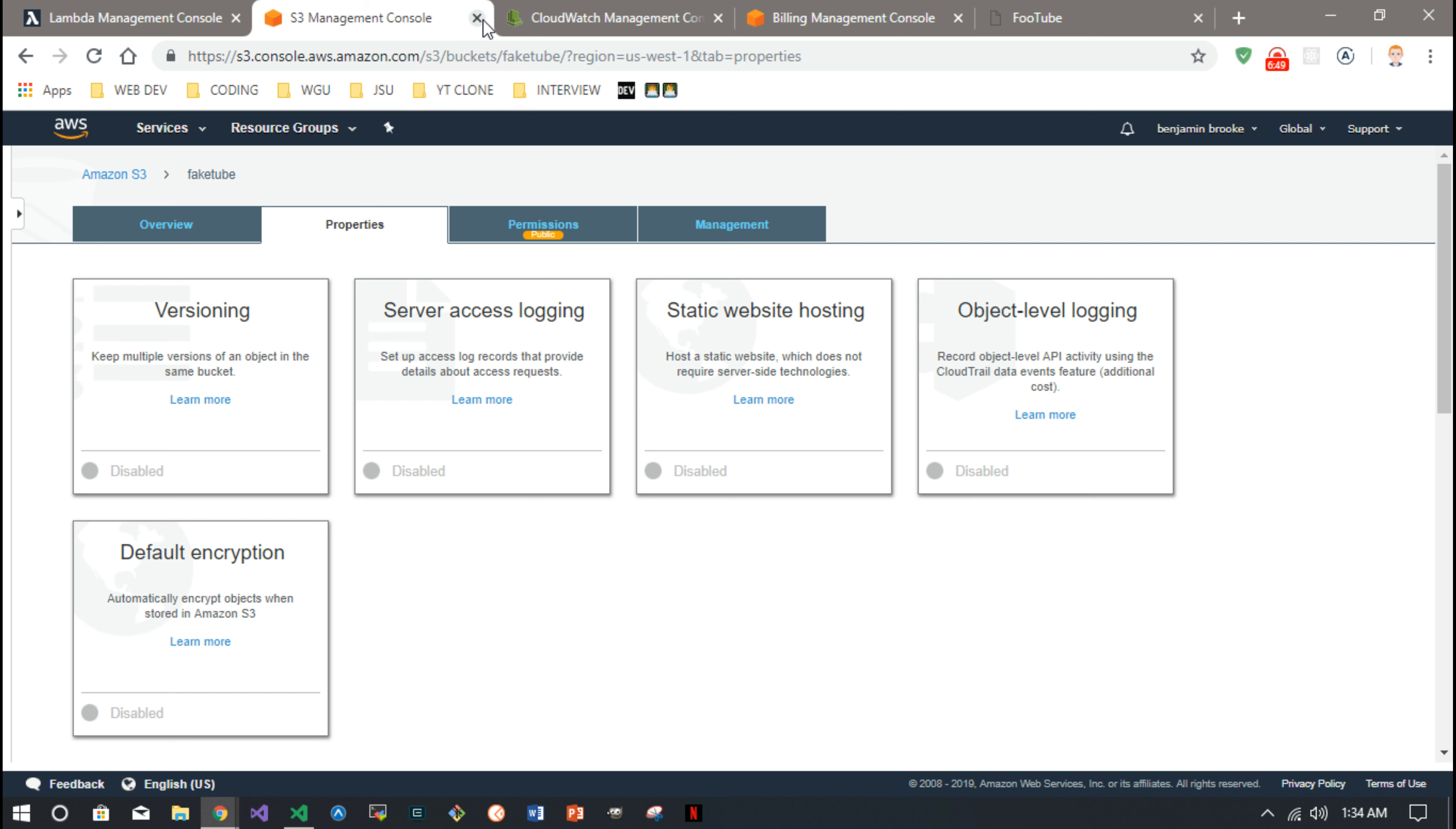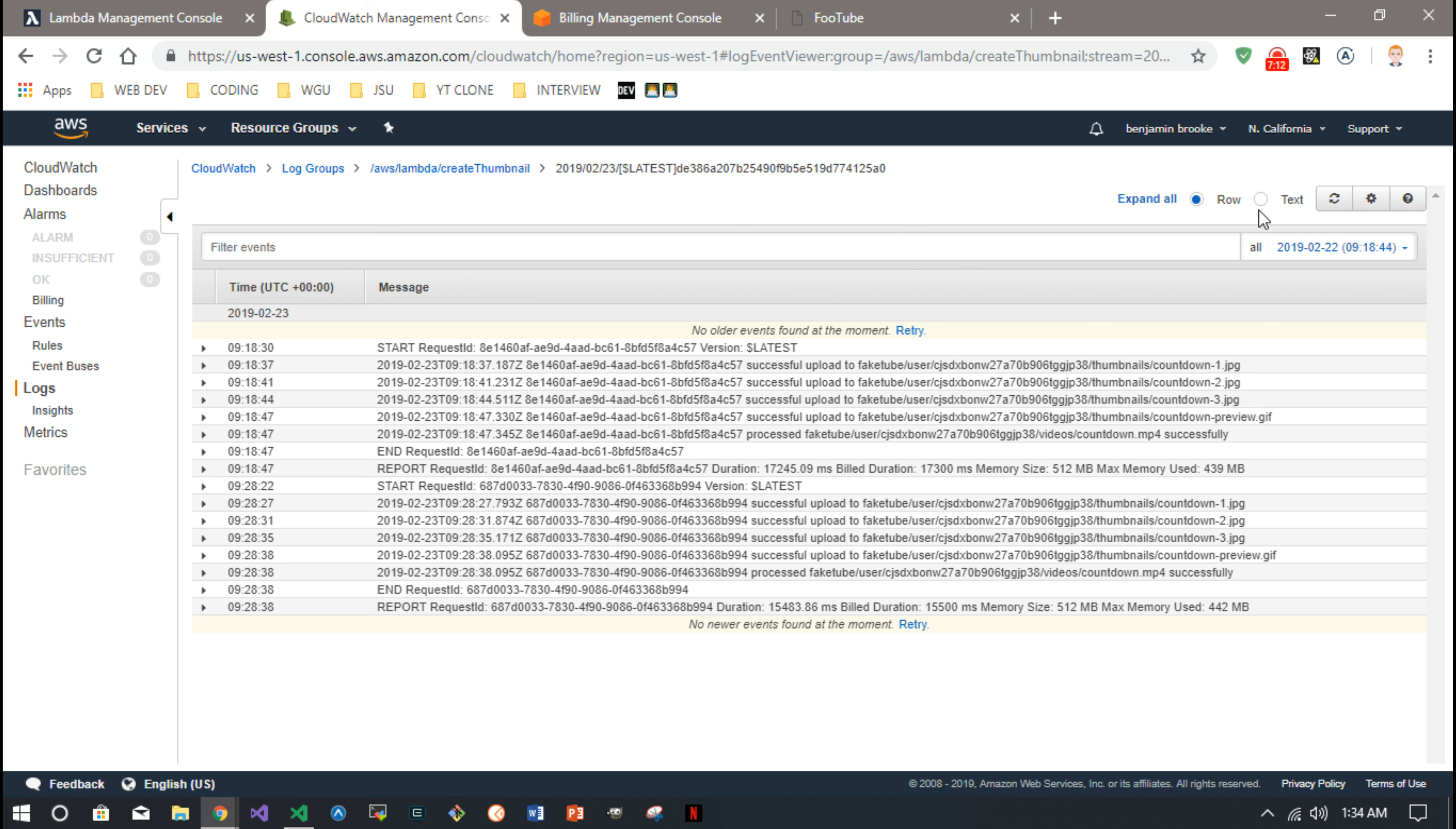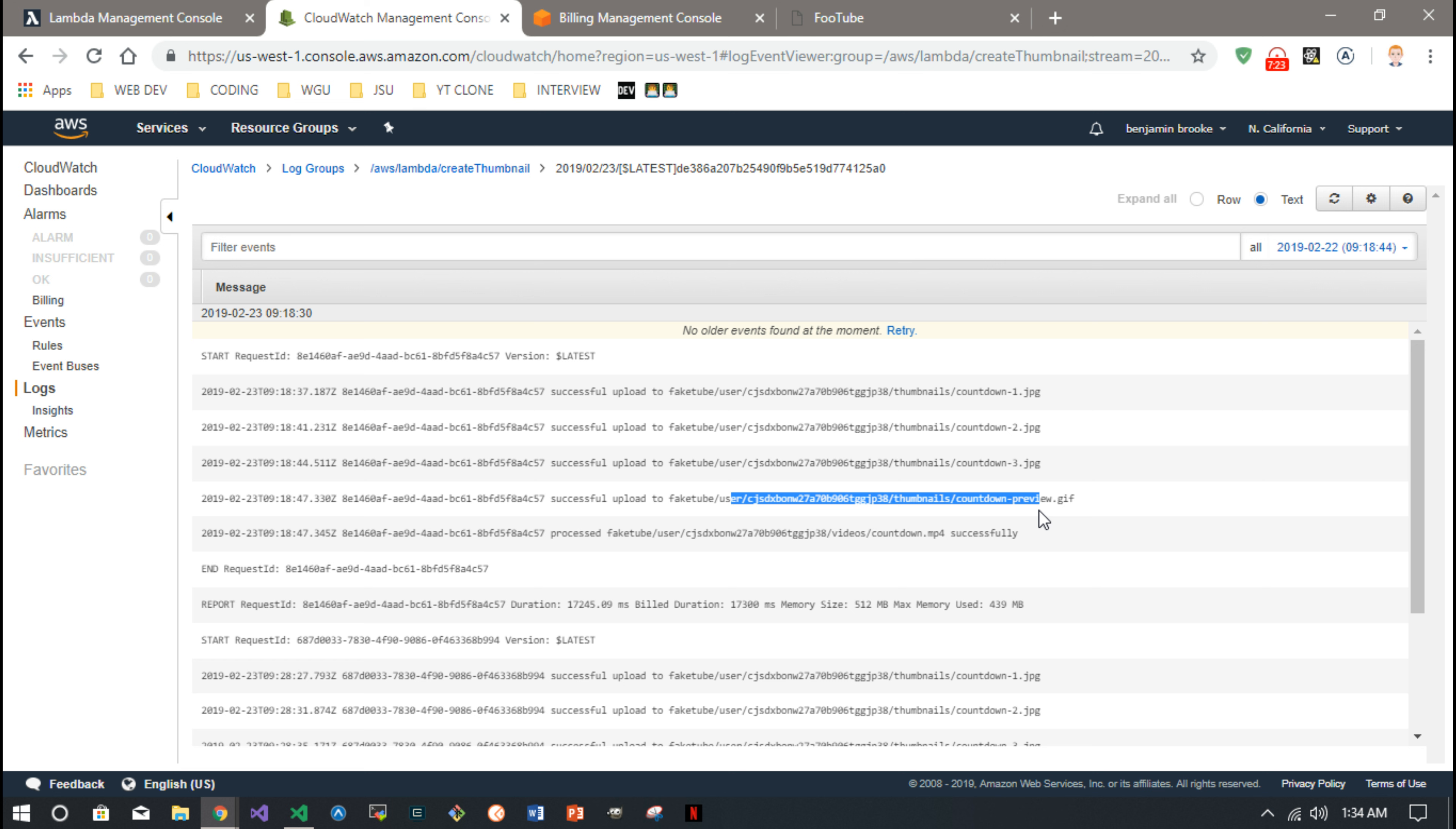The CloudWatch, if you go to the logs, it basically gives you any console log you do from your Lambda function. So I write a note just when I successfully upload something, you know I like to look at it. You can toggle it over to text over here so you can see the different texts. So successfully upload, you know, image one, image two, image three.